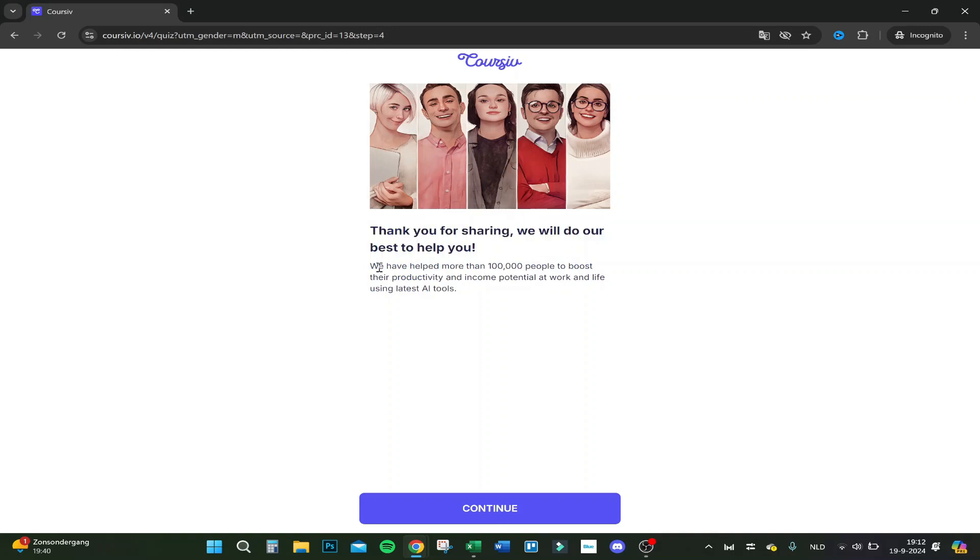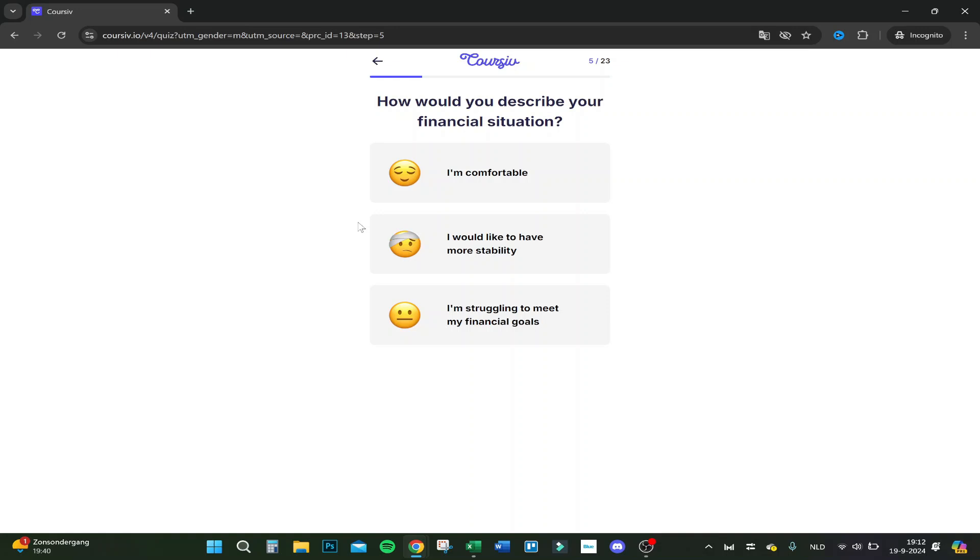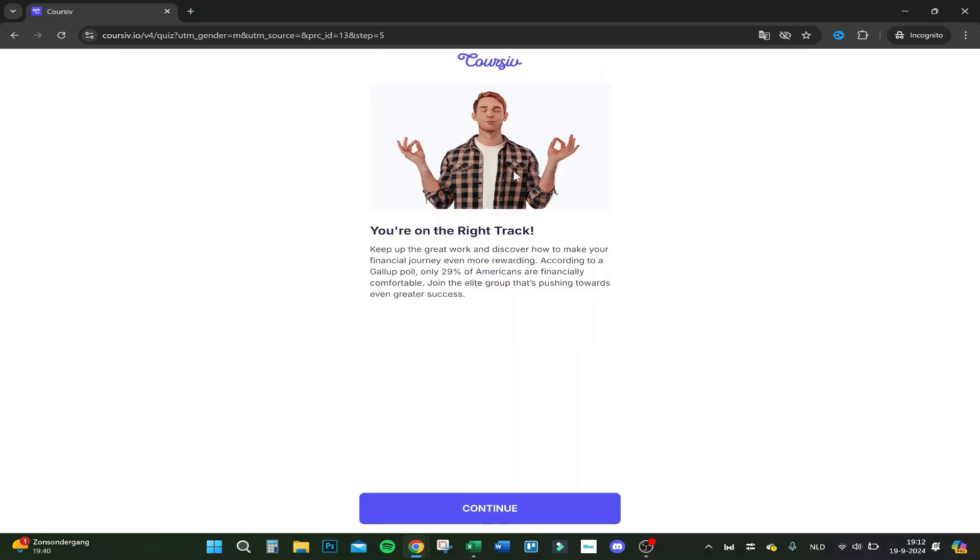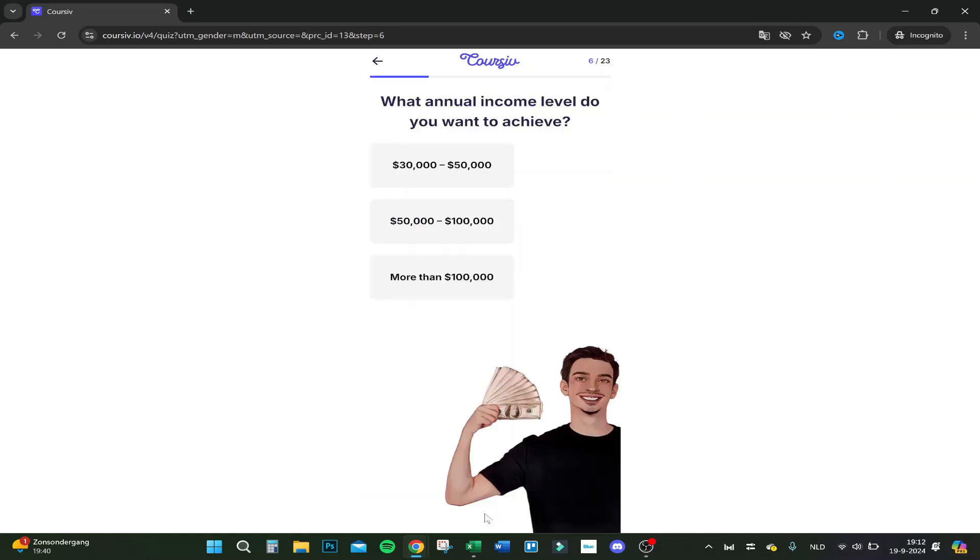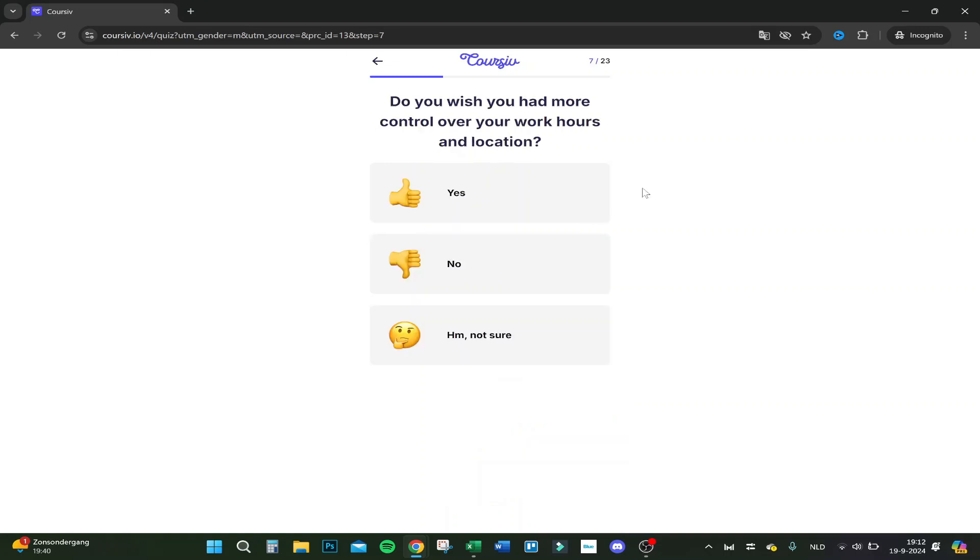Let's click on continue. How would you describe your financial situation? I'm actually comfortable, but it's okay. What annual income level do you want to achieve? Let's say 50,000 to 100,000, that's about 8K max a month. That will be great.